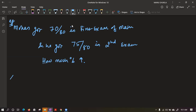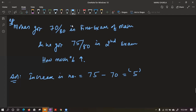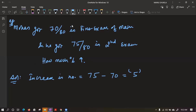We will first try to find the normal increase value. Increase in marks is given by final minus initial: 75 minus 70, that is an increase of five marks. He has increased by five marks from the first exam. Now we have to find the percentage increase.